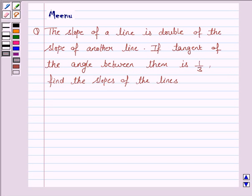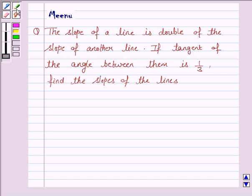Hello friends, let's discuss the following question. It says: the slope of a line is double of the slope of another line. If the tangent of the angle between them is 1 by 3, find the slopes of the lines.